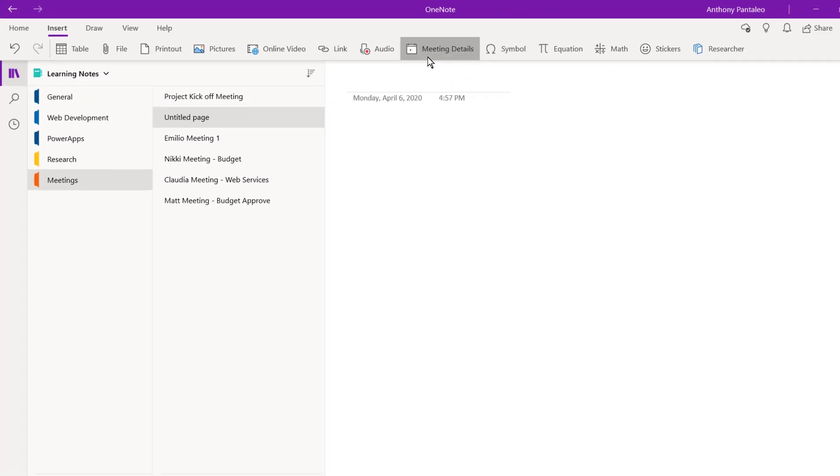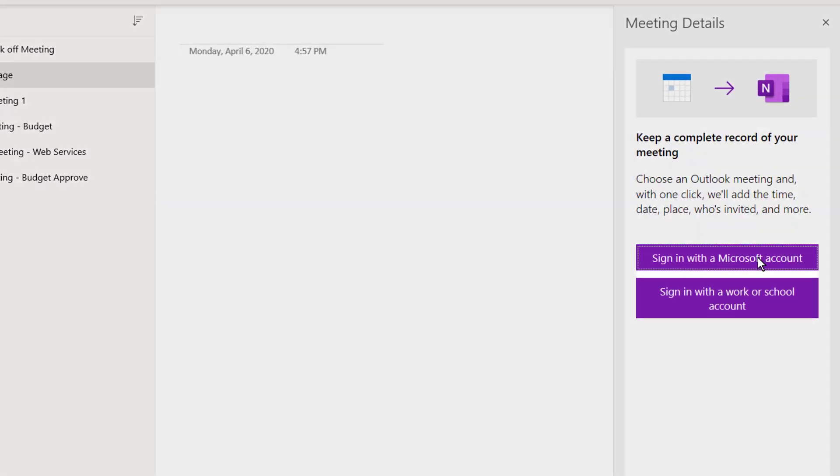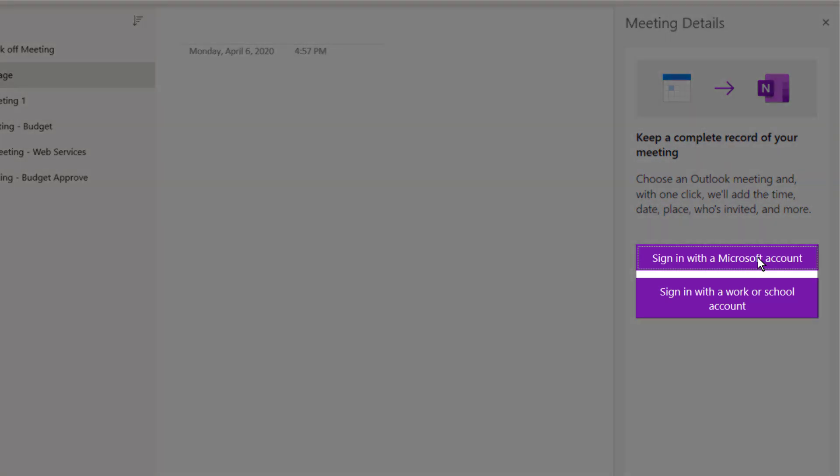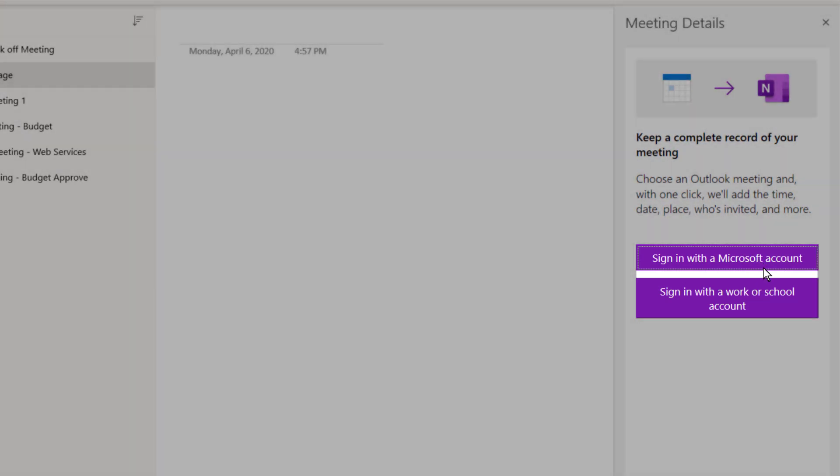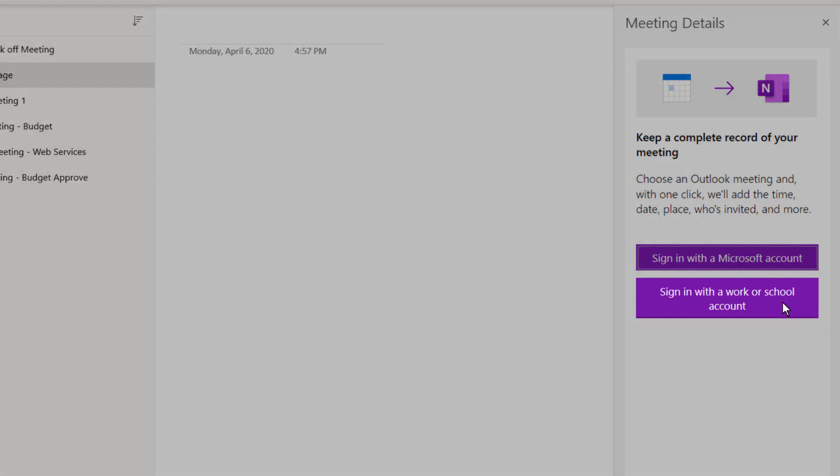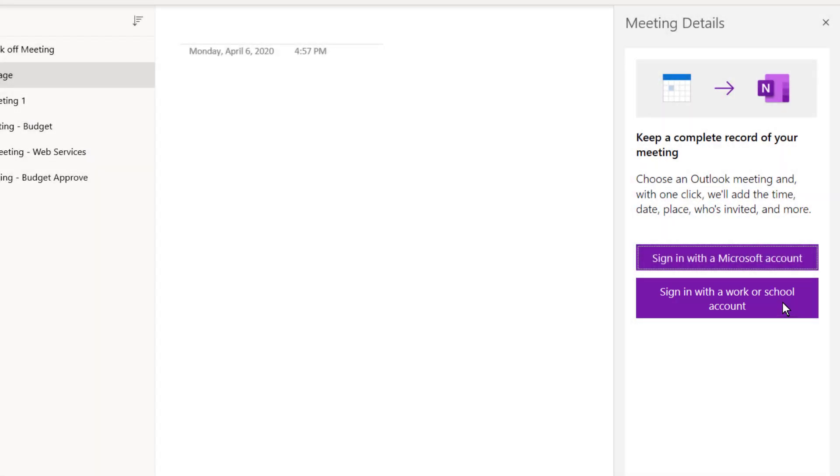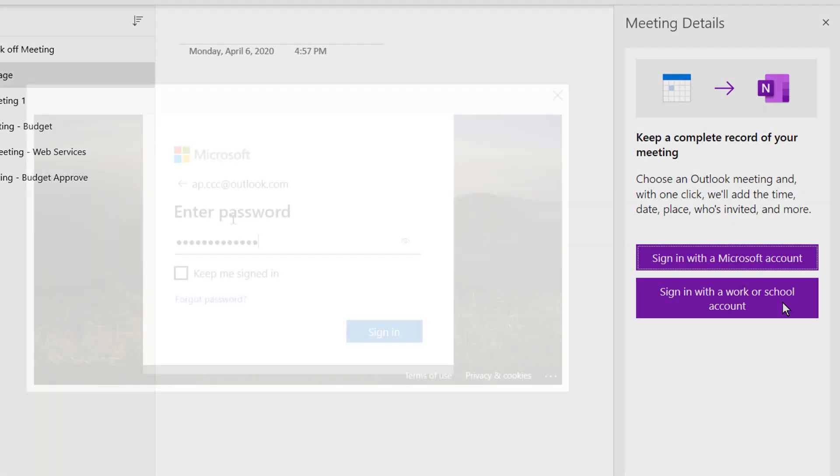If this is your first time using this feature, you'll have to sign in. You can sign in to a personal Microsoft account such as Outlook.com, Hotmail.com, or even Live.com. If your organization uses Office 365 or you have a school license, select Sign in with a work or school account.